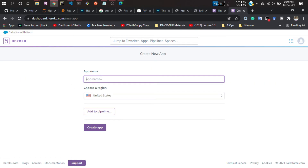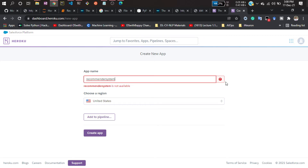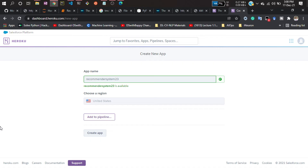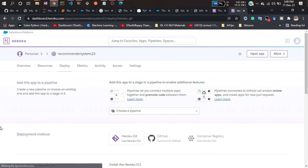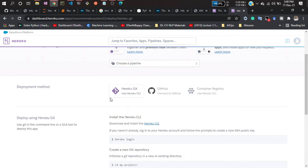Now I'll create a new app. Don't click on 'Pipeline', just click 'Create new app'. Define your app name — I'll name it 'recommender-system' since 'movie-recommender-system' is already taken. It's not available, so let me try adding '7023'. You have to define a unique name. Now you can see the green icon — the name is available.